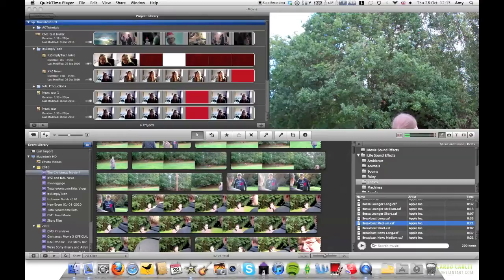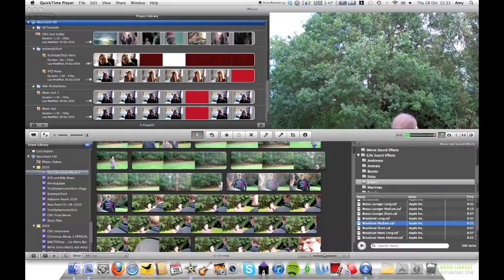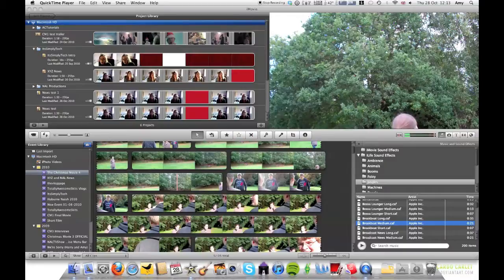Hey guys, this is another video for It's Somebody Tech. This is Amy here. I'm another person on this channel and this is my first video. You've probably seen Nathan's video from a few days ago. He did a video and this is my first one.